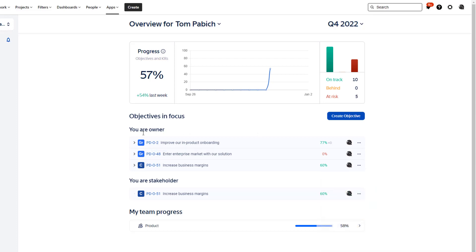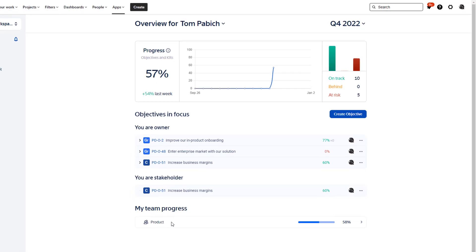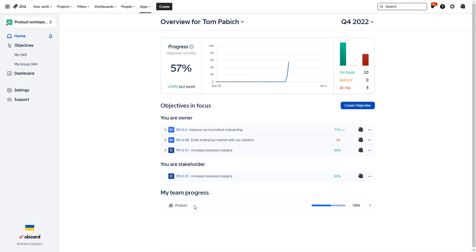The other part over here of this home screen is where are my objectives that I am the owner of? Which objectives I am the stakeholder of and how are they doing? What is the progress of the team that I am the member of as well? Important too.